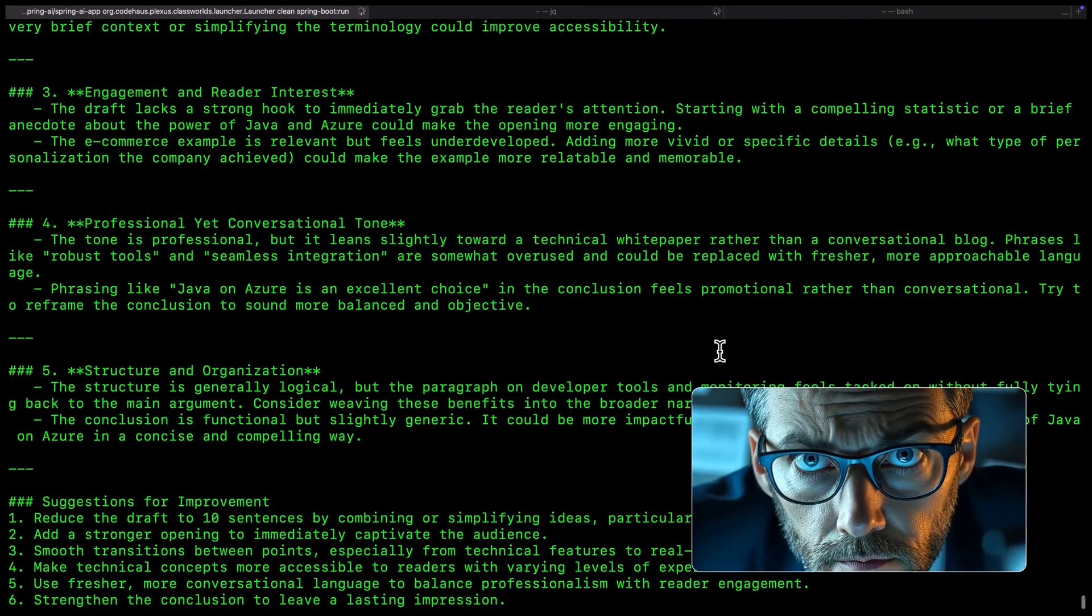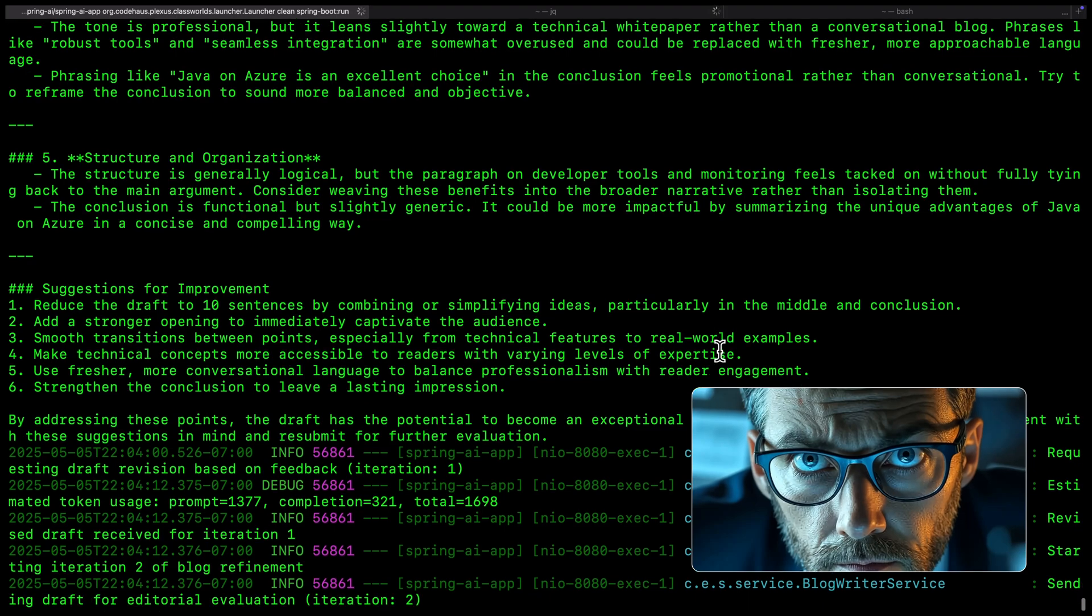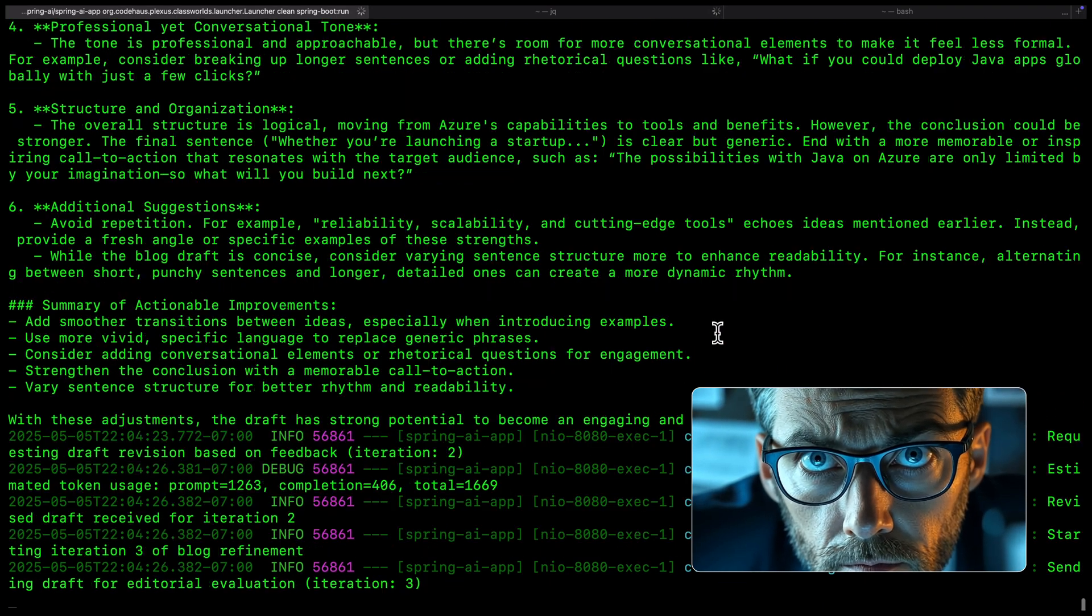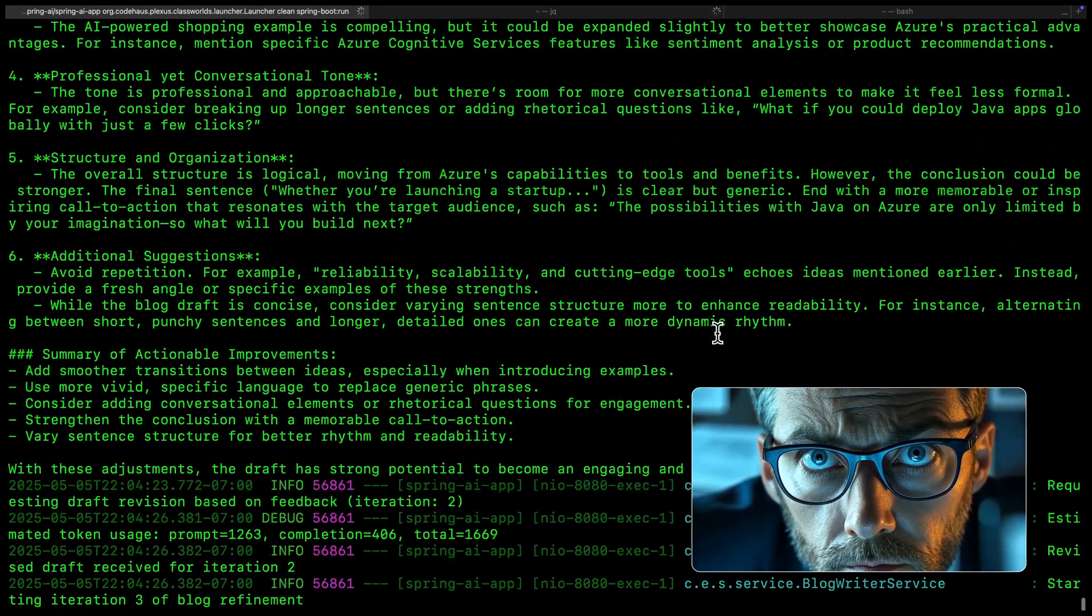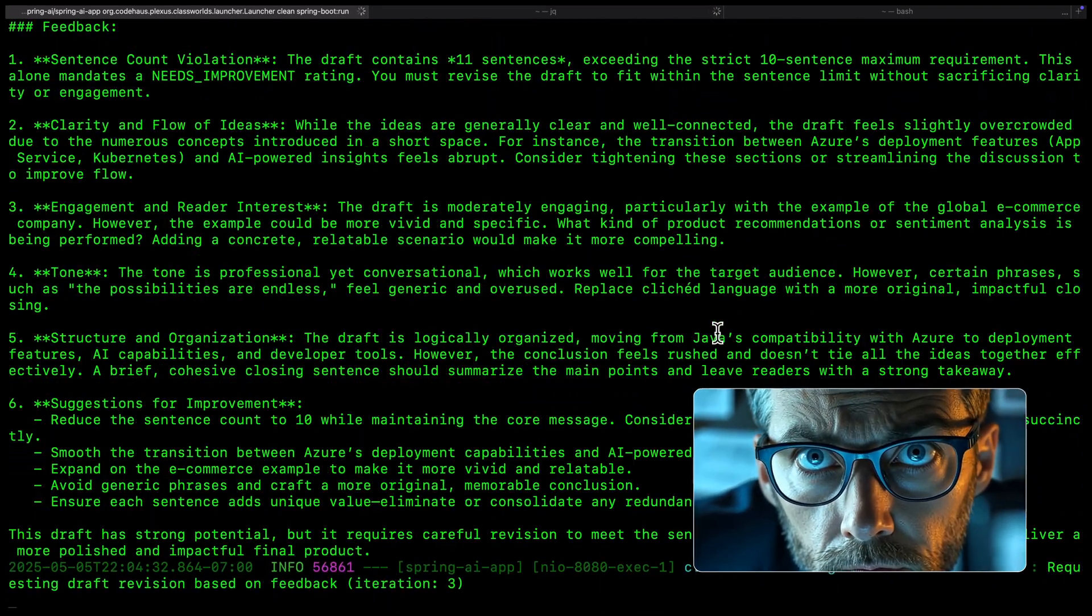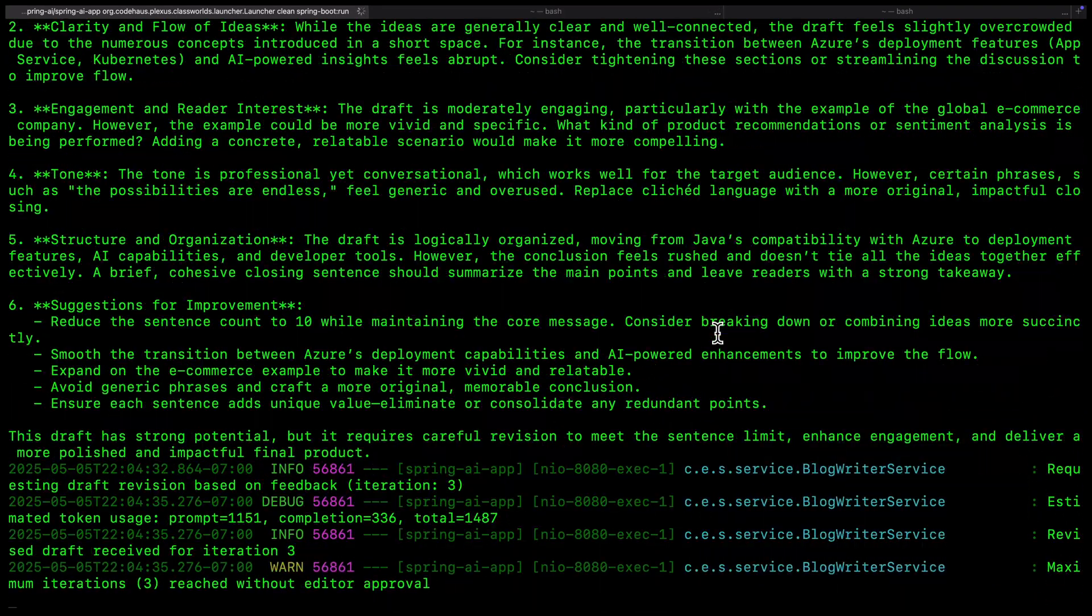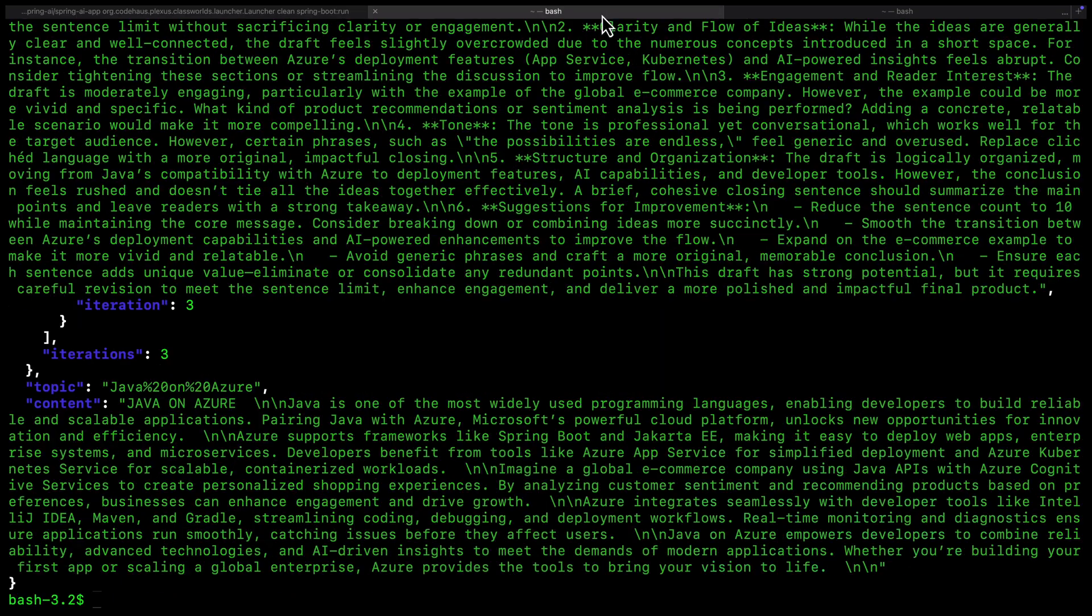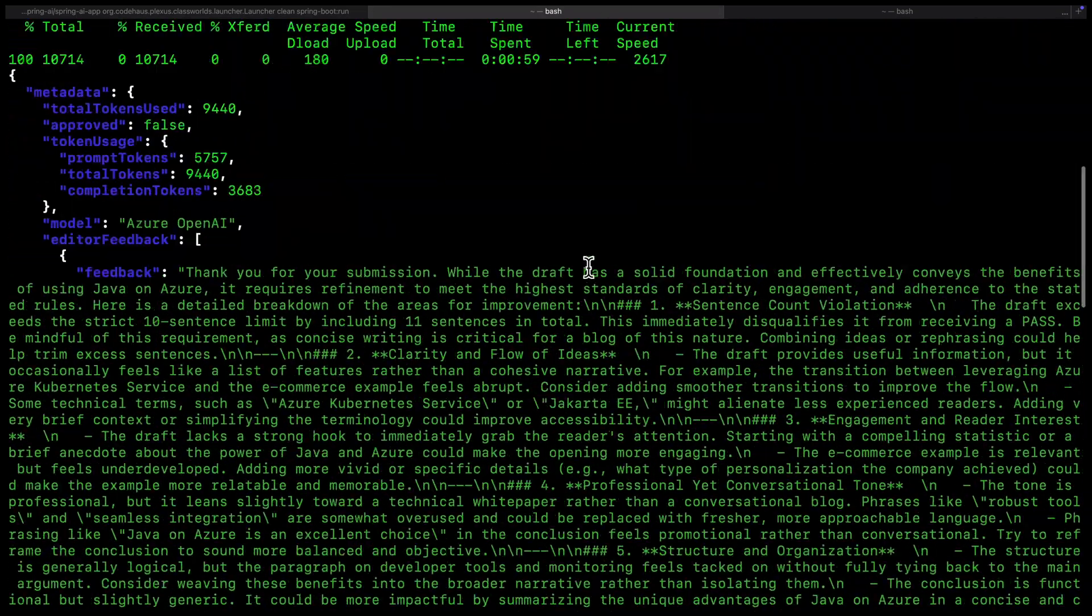Suggestions like improving clarity, adding more engagement, or fixing the structure. The agents go back and forth, making changes until the blog is ready.